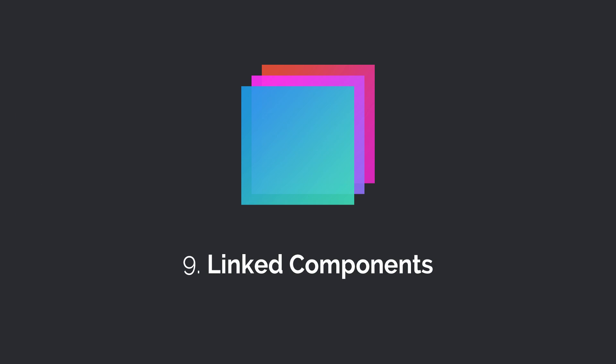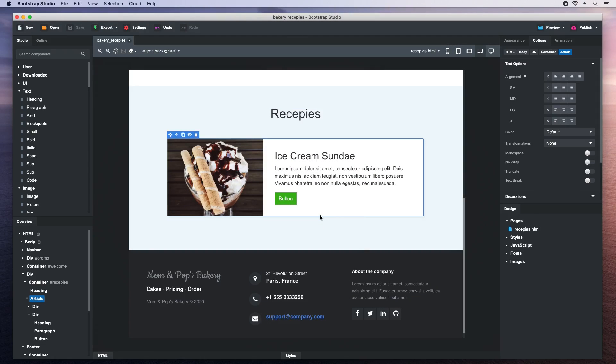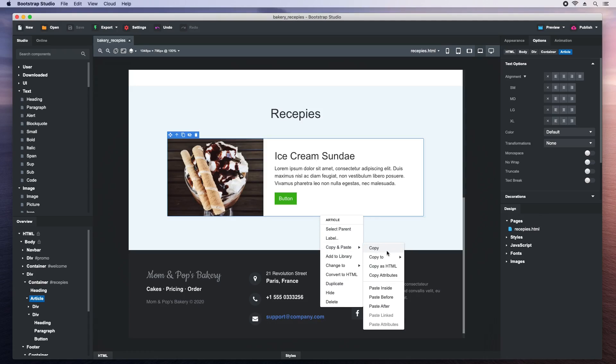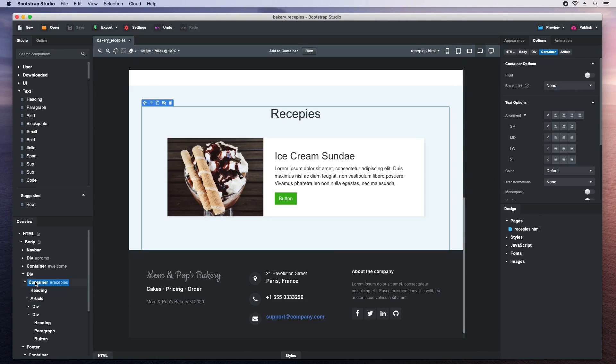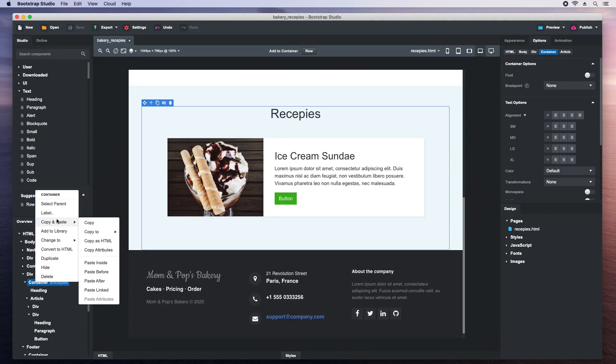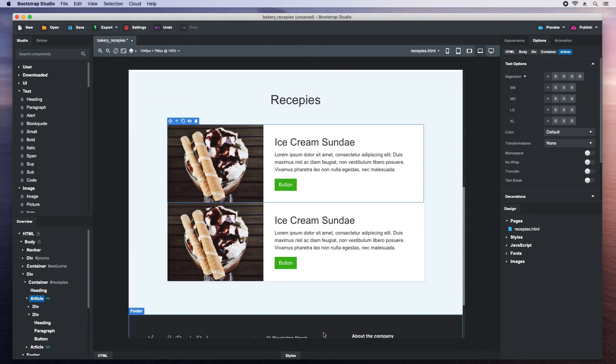One very powerful feature in Bootstrap Studio is the ability to synchronize components so they are updated together. We call it linked components. This is how it works. Select an item, right-click it and copy it. Then select a parent component and choose Paste Linked. This will create a linked copy which is synchronized to the original.